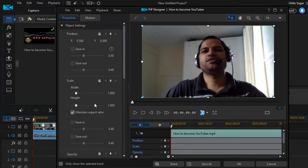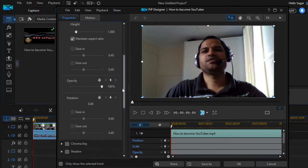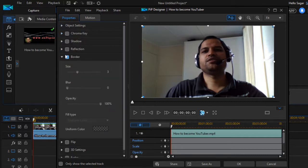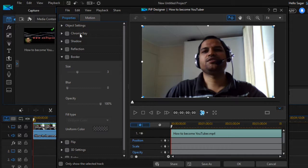In PIP Designer you can change the object position, scale, rotation, opacity, and other properties — we have already seen how to do that earlier. You can also add a chroma key, for example if you want to change the background of the video. We will look at that in the next lecture, so I'm skipping it for now.